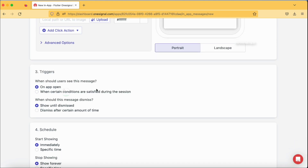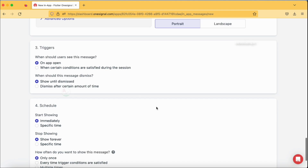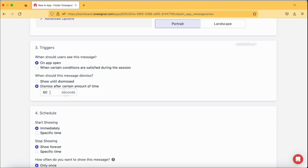Next are the triggers — when should users see this message? Options include on app open or when certain conditions are satisfied, such as when the user is on a particular screen or a particular action is performed. We'll discuss triggers in more detail in a separate tutorial. For message dismissal, there's 'show until dismissed', 'dismiss after a certain amount of time', and you can specify the duration. I'm going to stick with 'show until dismissed'.